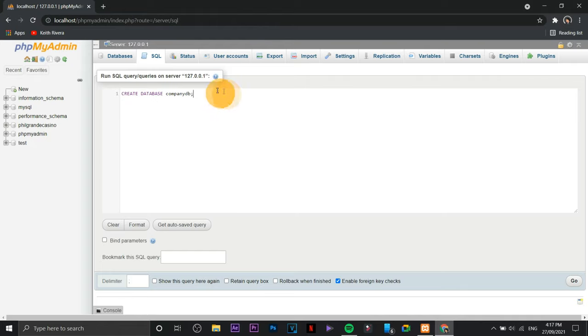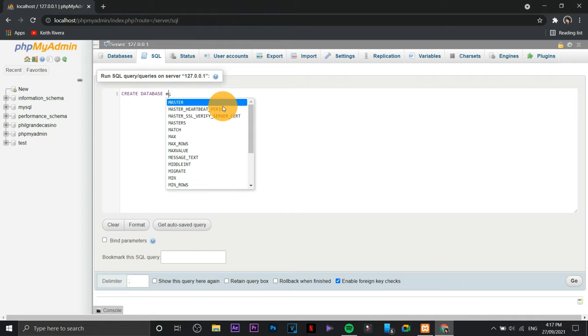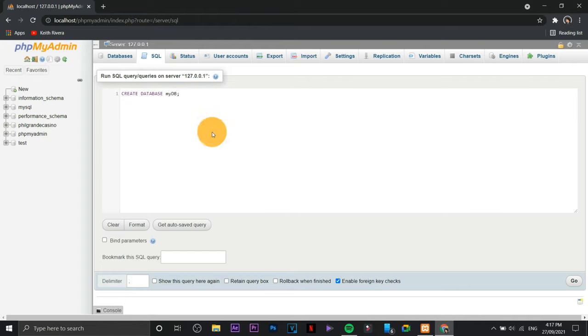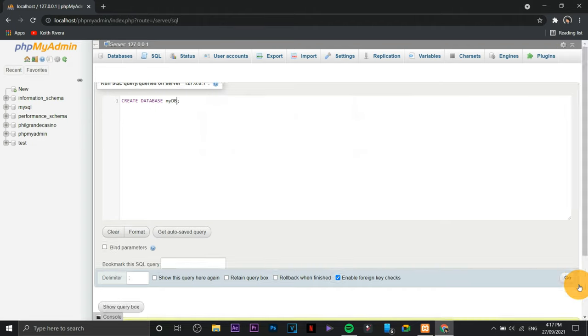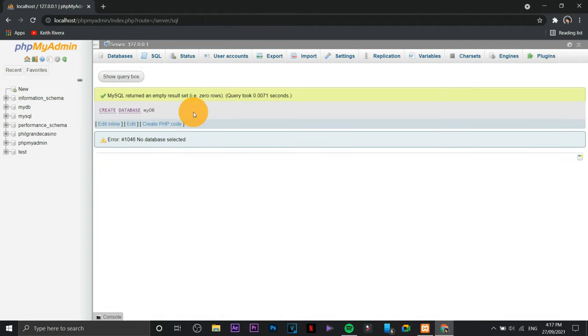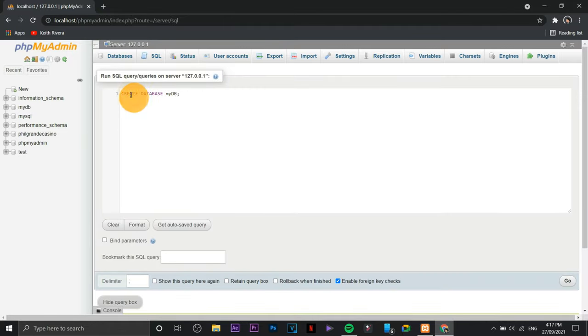I think it's better if I'm going to use this example right here. I'm just going to name this one as my DB or my database, something like that. Click go and that's it. So as you can see if you're going to show the query back, you already have an idea on what specific code or lines of codes you used for this one.